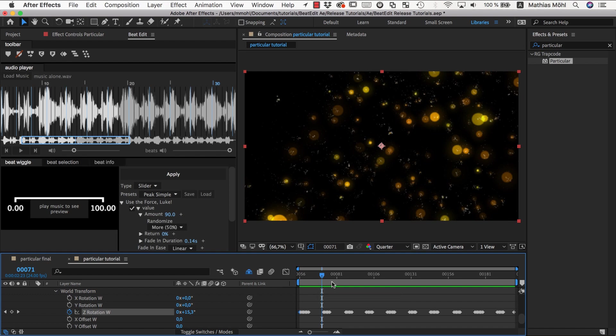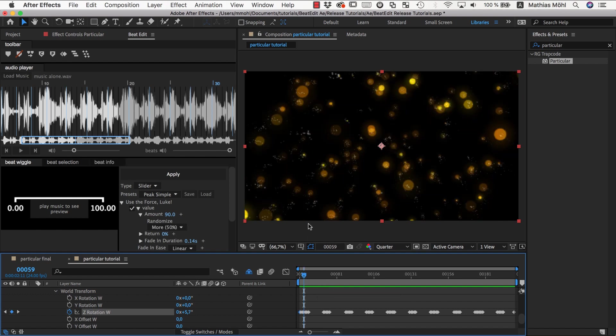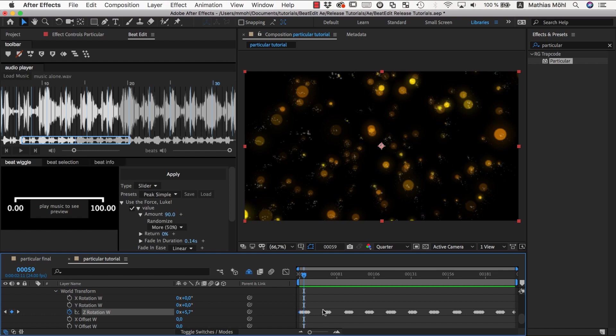So that's essentially what I wanted to show you in this tutorial. The take-home message here is you can animate any kinds of sliders, of course not only of particular but really anything with BeatEdit, easily by starting to play with the presets then adjusting the parameters as needed. And remember you can apply different rounds, one round on top of the other to create more complex results.